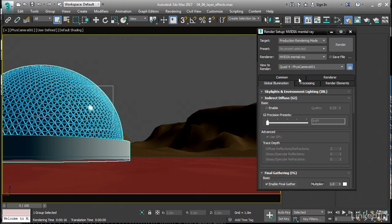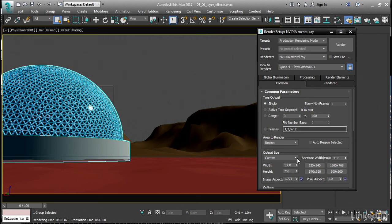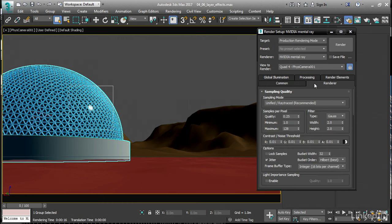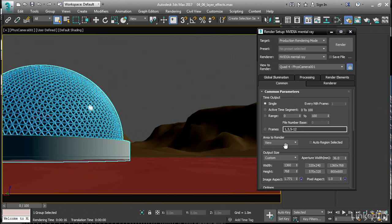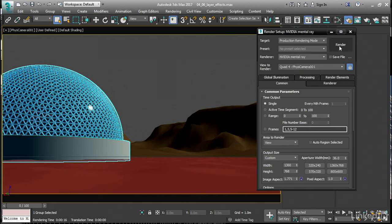And we've got, in the Common tab, once again, a render resolution of 1360 by 768. And in the Renderer tab, let's set our final samples per pixel quality to 1. And so that we don't just render a region, we can go back into the Common tab and choose Area to Render, View. And we're rendering Physical Camera 001. And click Render to execute the final production rendering.